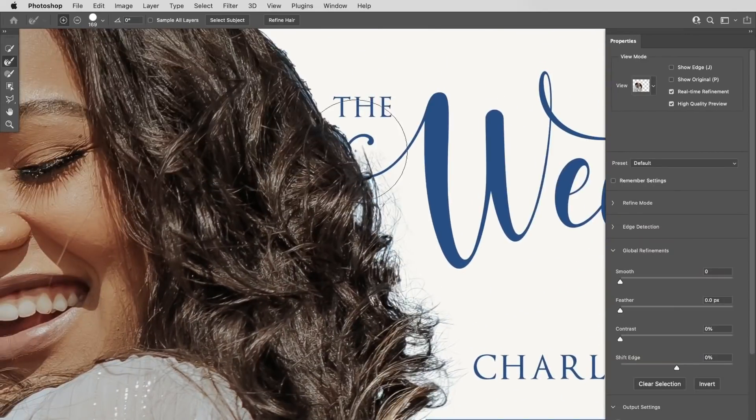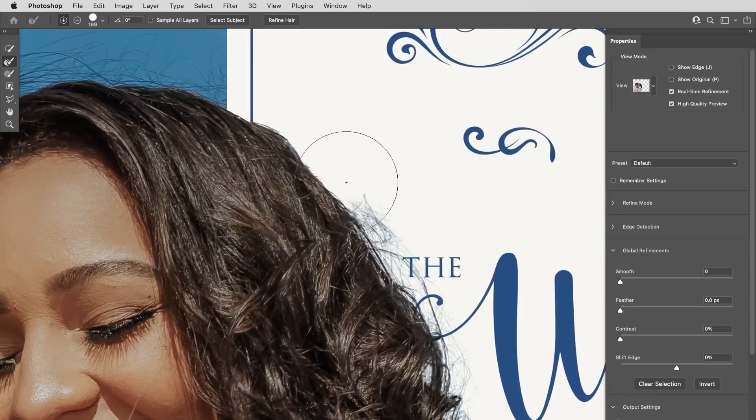Hello and welcome to Phlearn. My name is Aaron Nace. You can find me on phlearn.com where we make learning fun. Welcome to the third and final video in our series on selections. We've gone over simple selections in our first video showing you all the basic selection tools, and in our second video we showed you more advanced tools like cutting out your subject. Now we're going to show you how to refine those selections, including how to cut out hair. Let's jump into Photoshop.